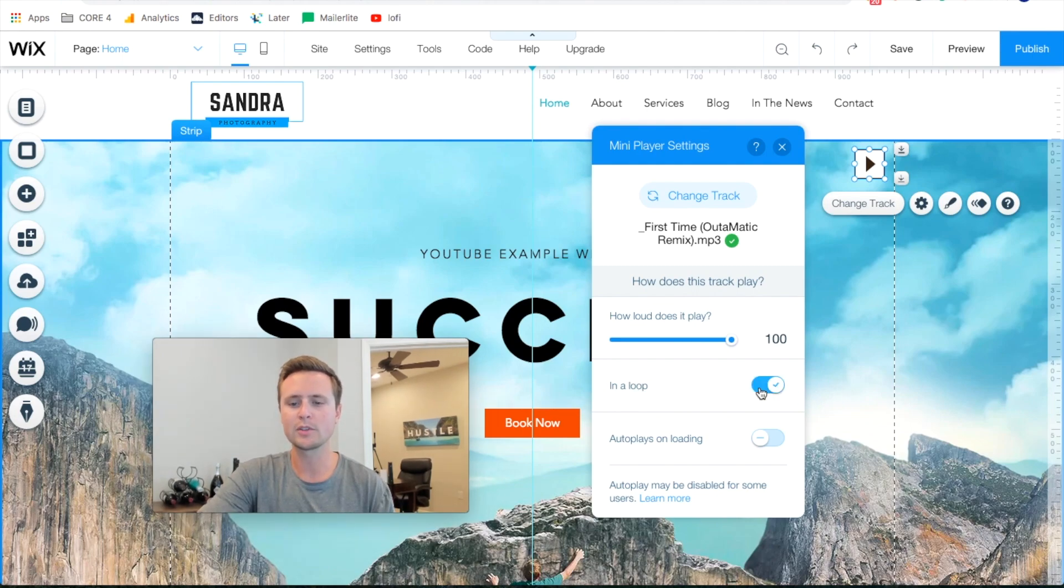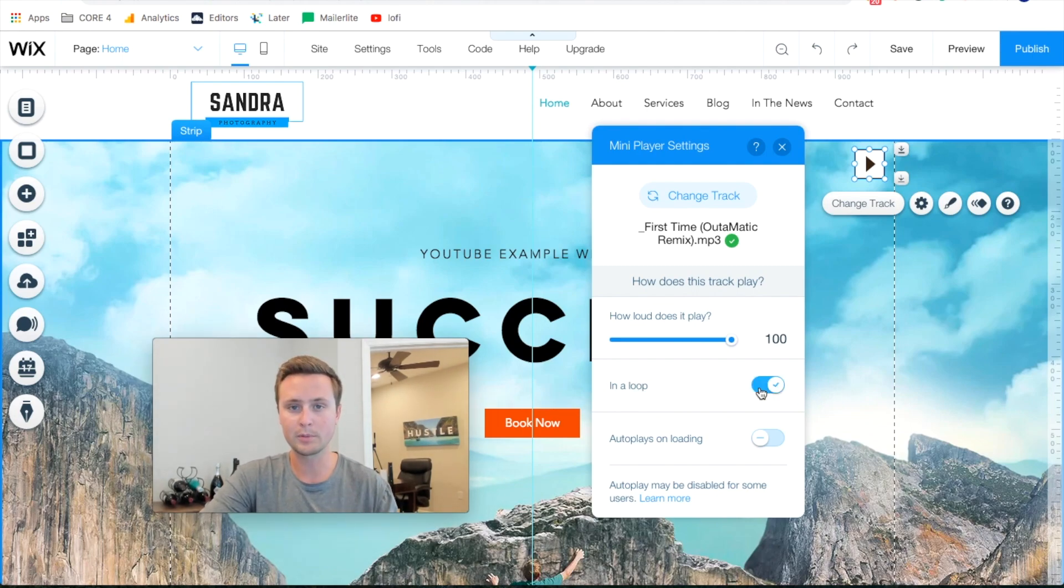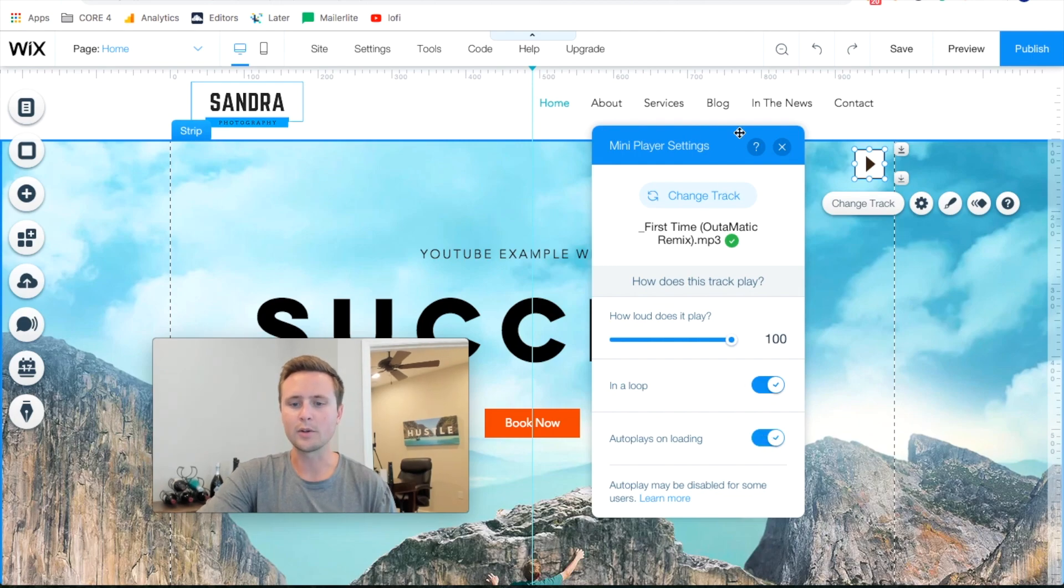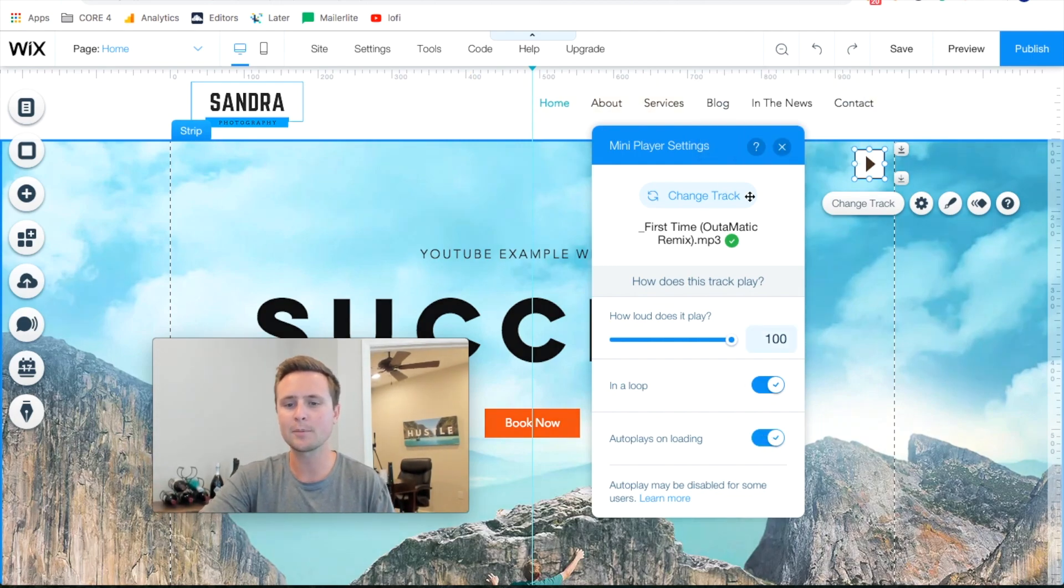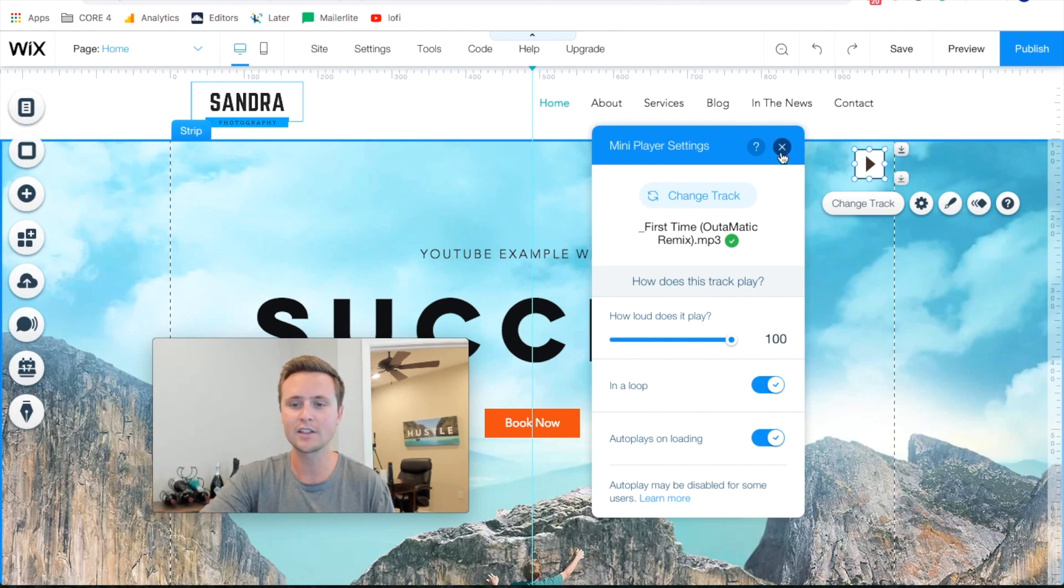And then in a loop, so when the song finishes it will replay it again, and then autoplay on loading. So when someone lands on your site, then it just starts playing the background music. Those are your options right there. That's how I would suggest setting it.